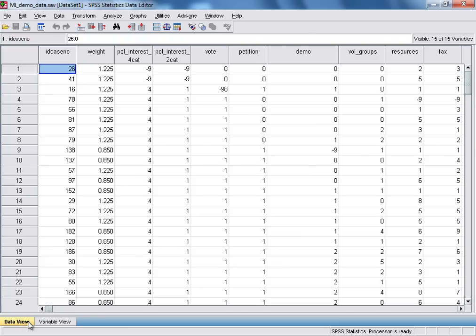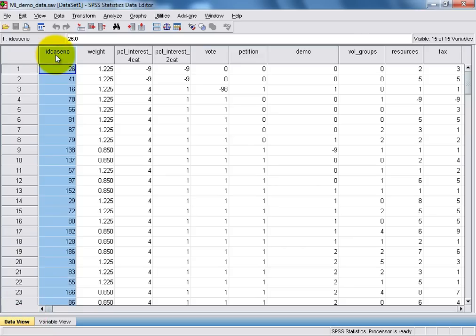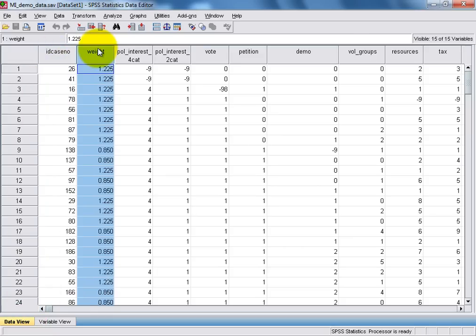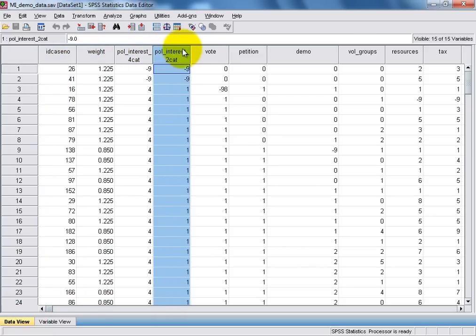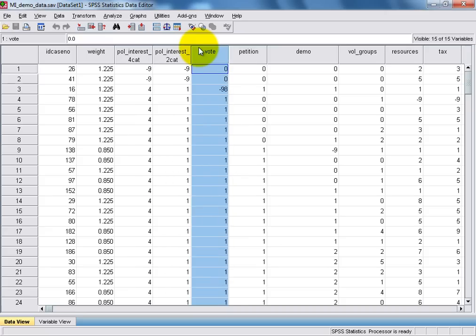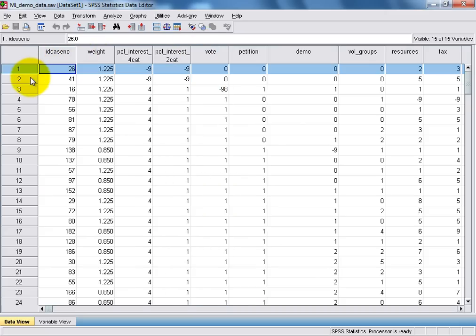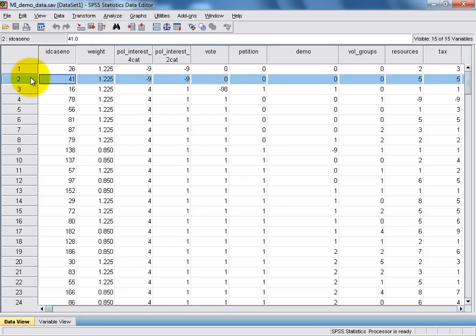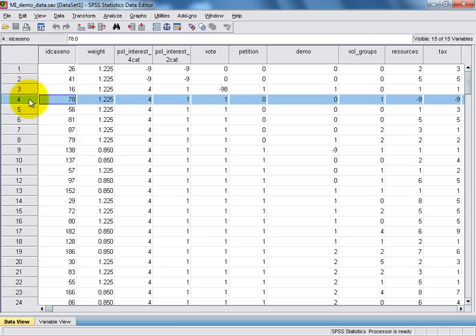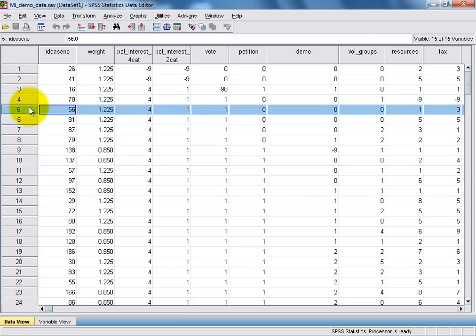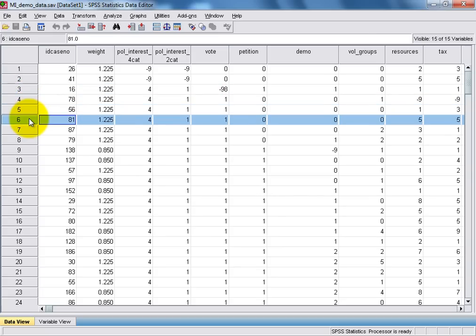The data view window is laid out in the format of a data matrix, whereby each variable is represented as a column. And each individual respondent in our data set is then represented as a row, so that each row represents a unique case, with values for each variable shown in the relevant cells.